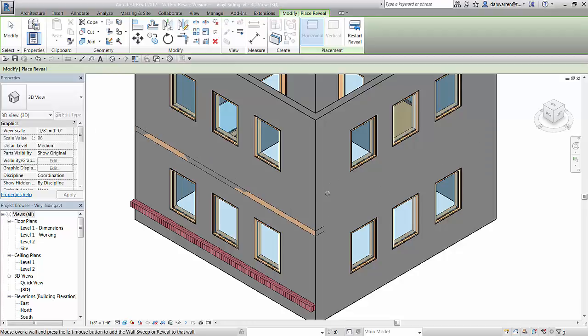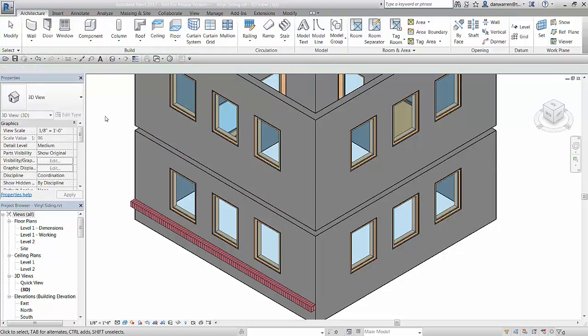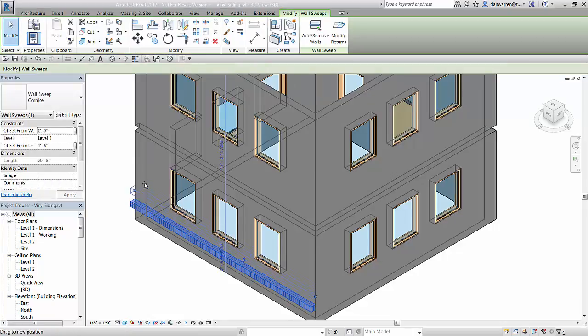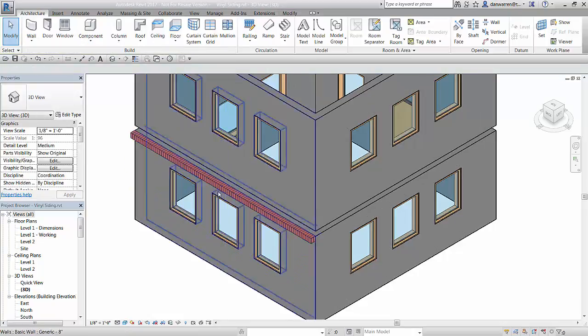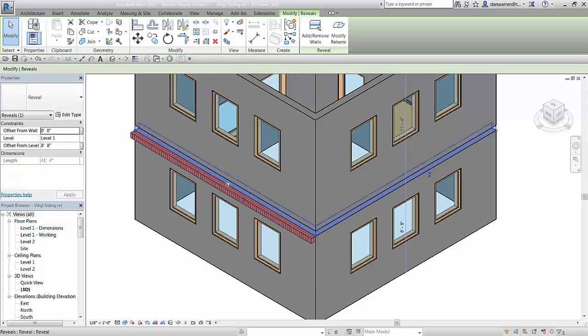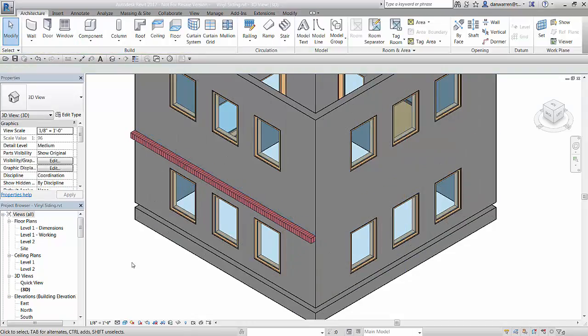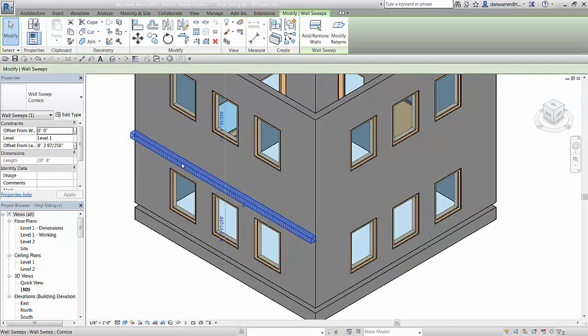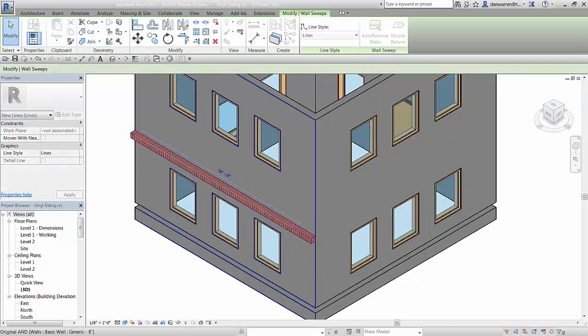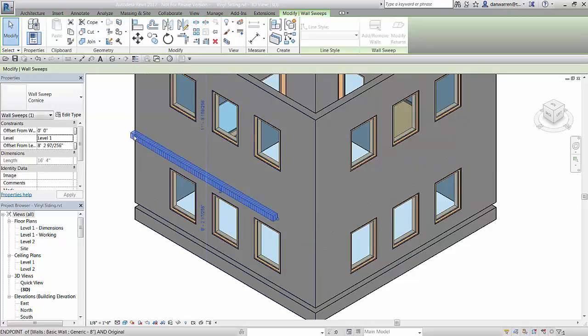Picking multiple walls during this pick process adds additional wall links to the reveal or sweep. Once in place, we can adjust the location of the geometry on the wall by using a move function. The grips that appear on either end of a sweep can be used to adjust the sweep's length.